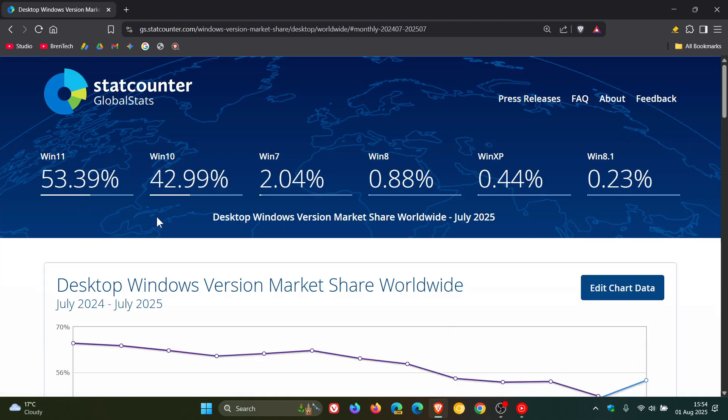So what do you guys think about this market share movement? Let me know your thoughts down below. Thanks for watching and I'll see you in the next one.